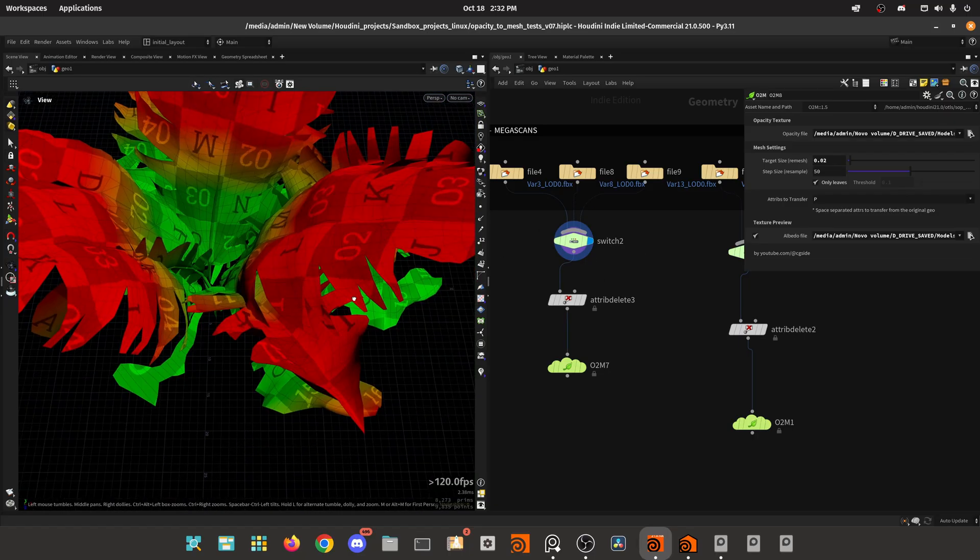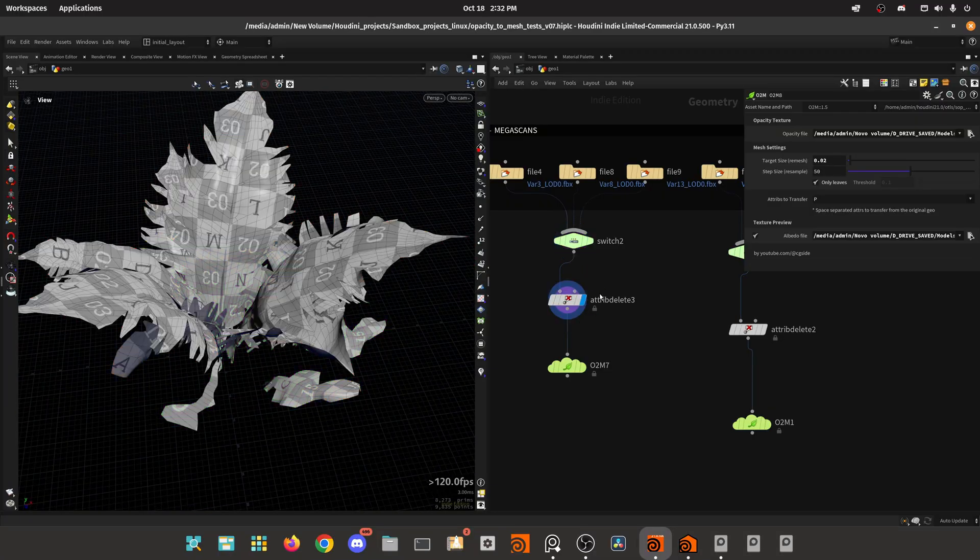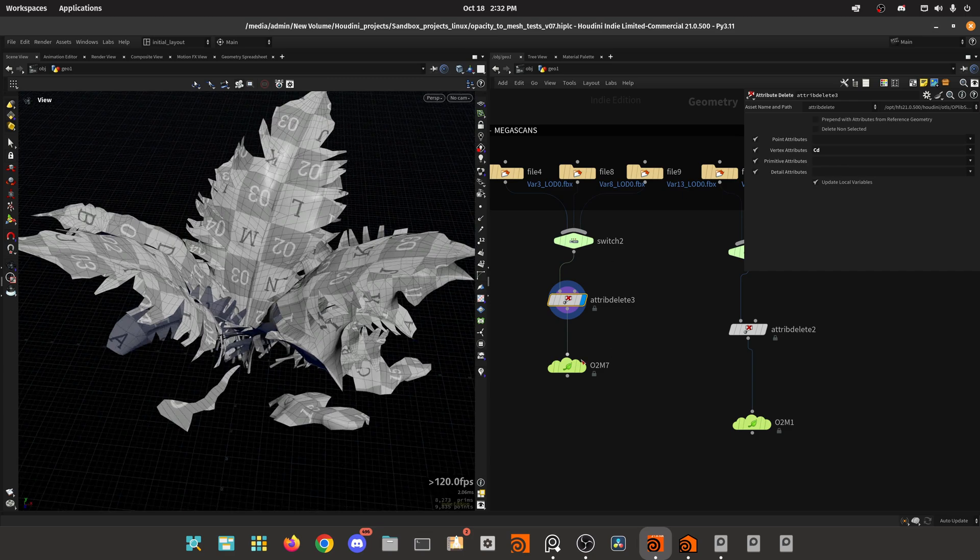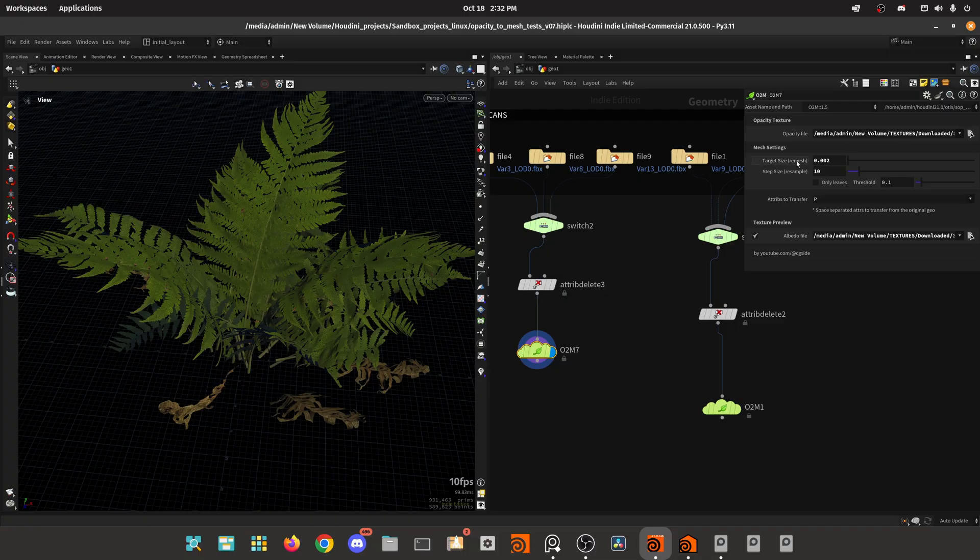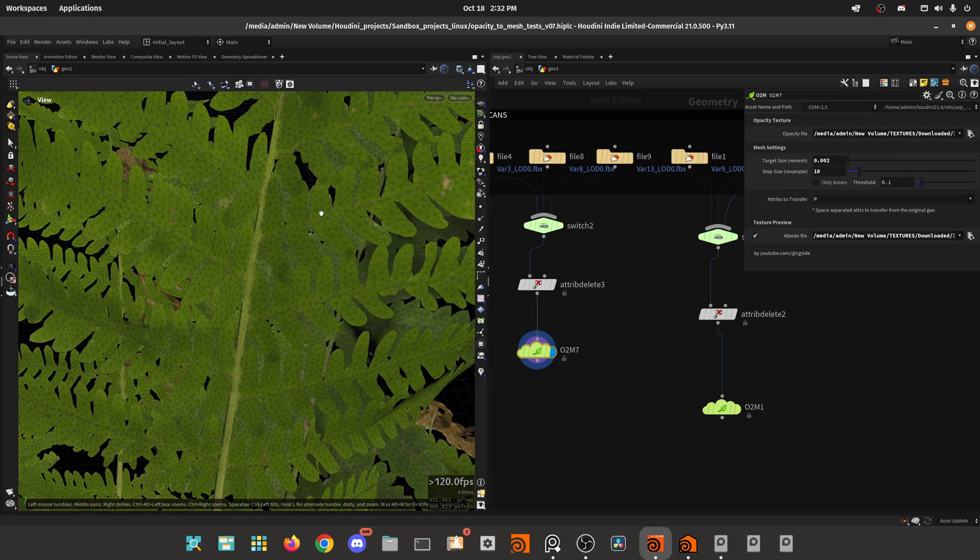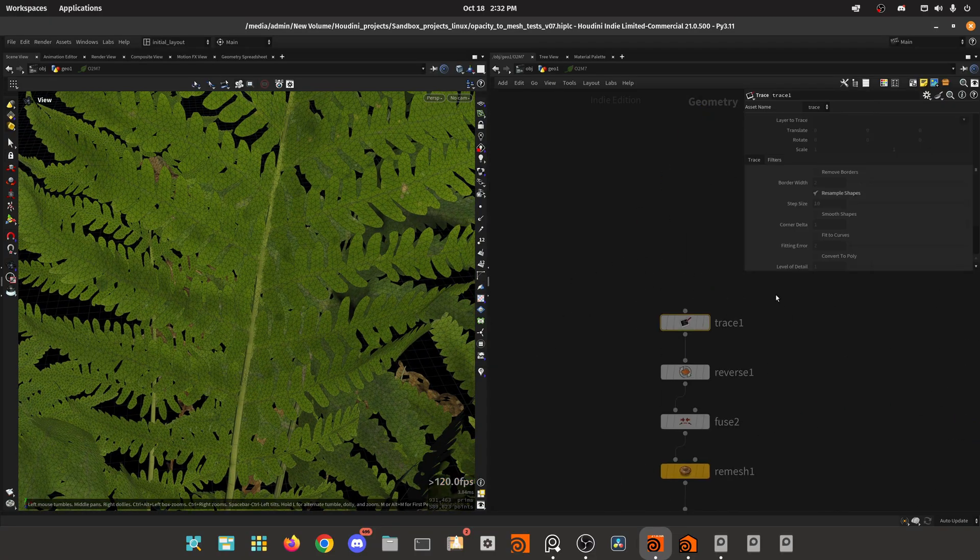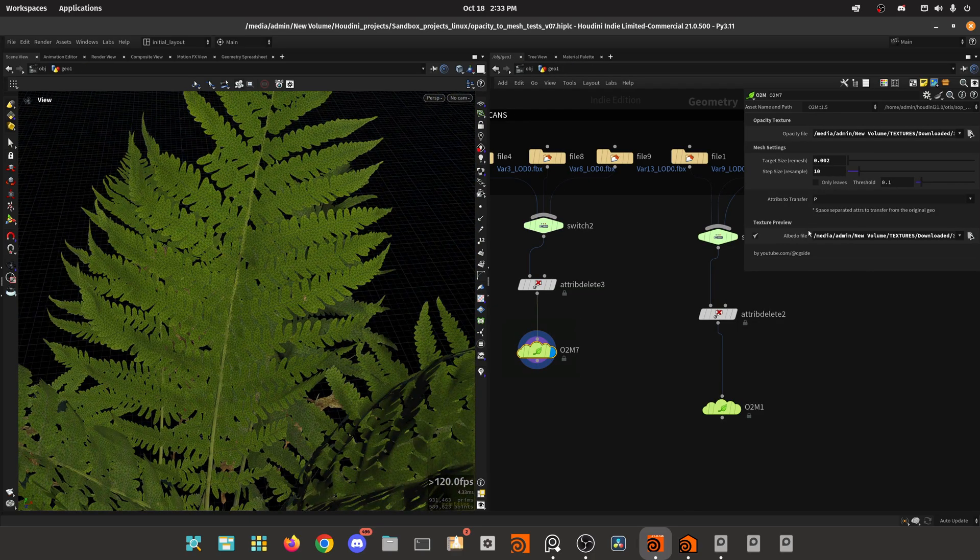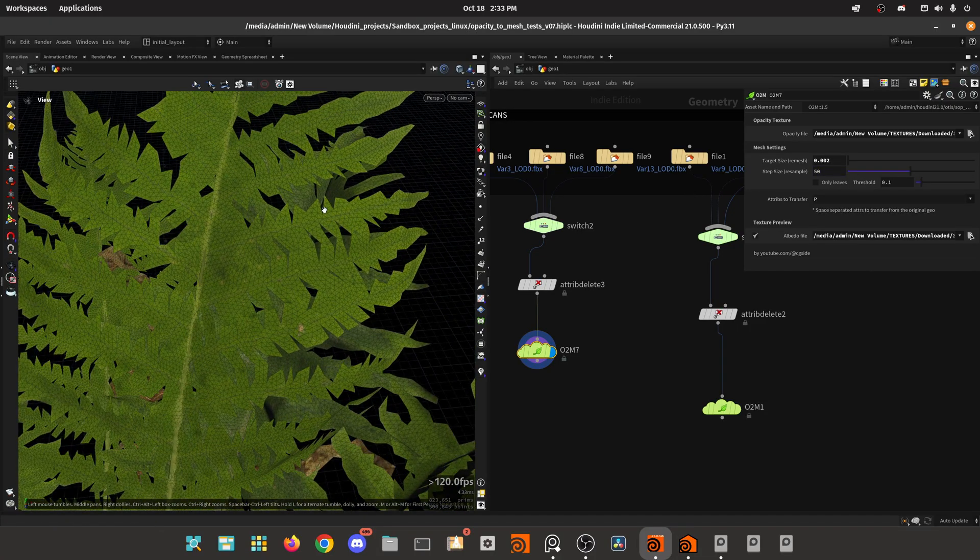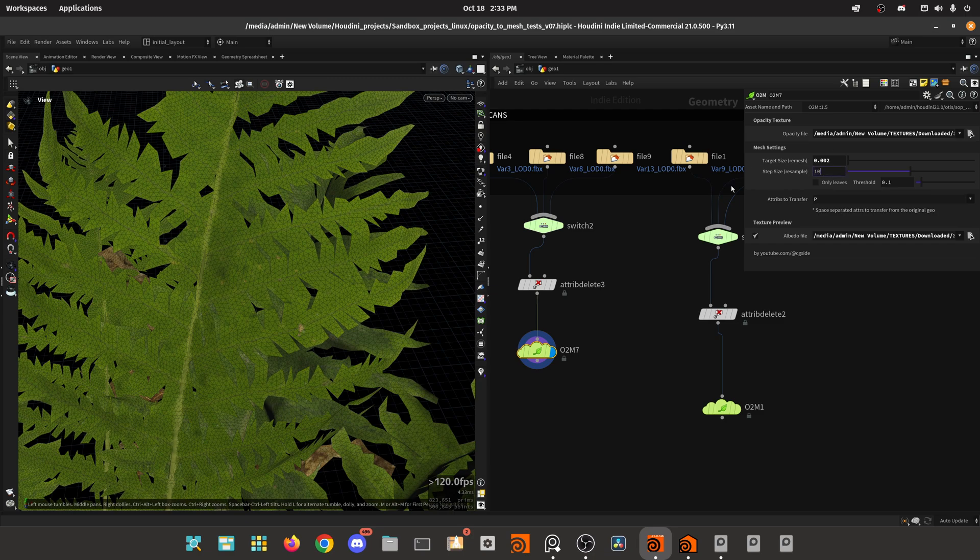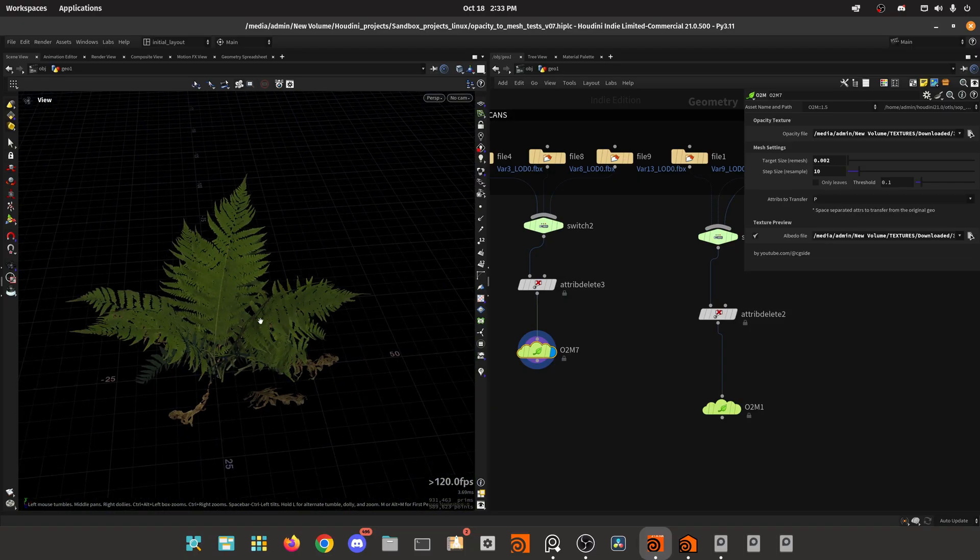So I'm loading in some geometry, in this case this fern. In this case, I'm just deleting the color because I don't want to see the color and then doing the opacity to mesh. Basically, you just load in the opacity file, you set a remesh size which is how much geometry you want. Then you have in here the step size, which these nodes use a trace to trace the opacity map. And this is the setting for the resample. By default it's set to 50, and this takes a while to remesh. It's not very true to the original geometry because we don't have enough points for the resample.